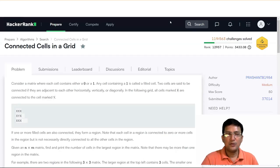Hello everyone, I am Akhil Eshkumar Shabastho, and today we will see one of the other problems because the graph is related. The name of the problem is Connected Cells in the Grid. This is on the HackerRank platform.